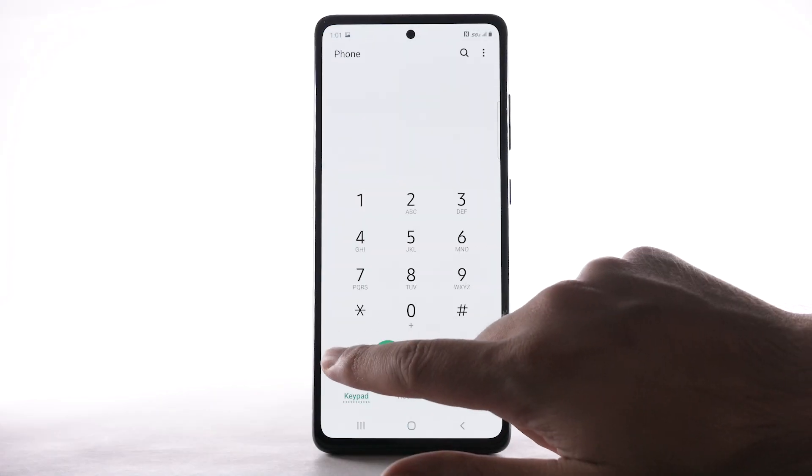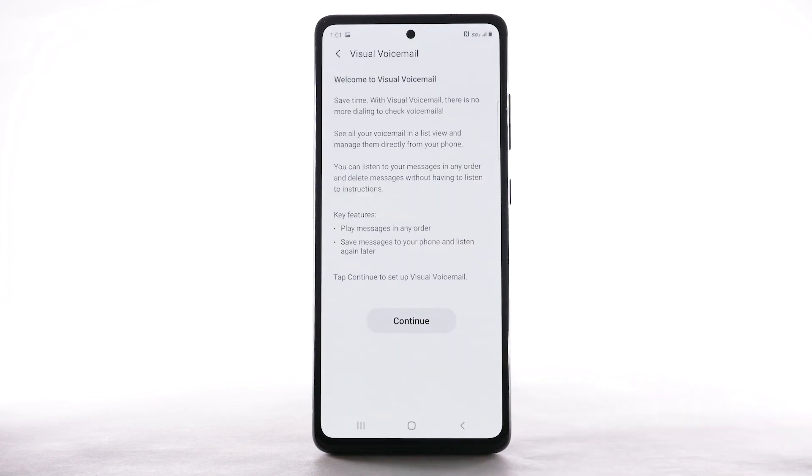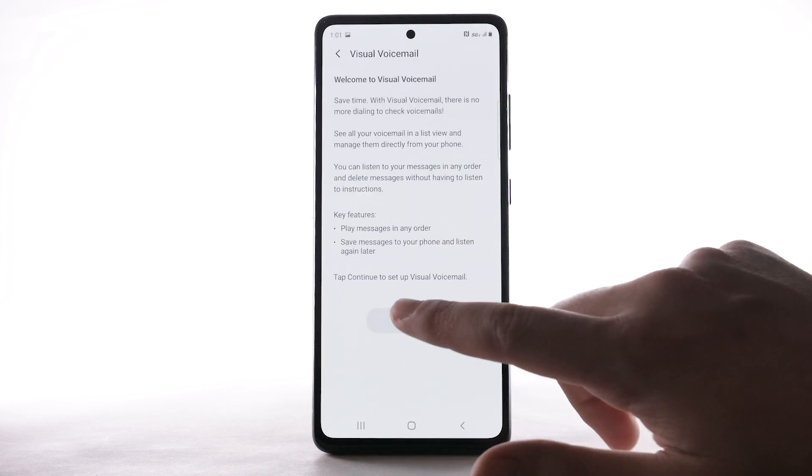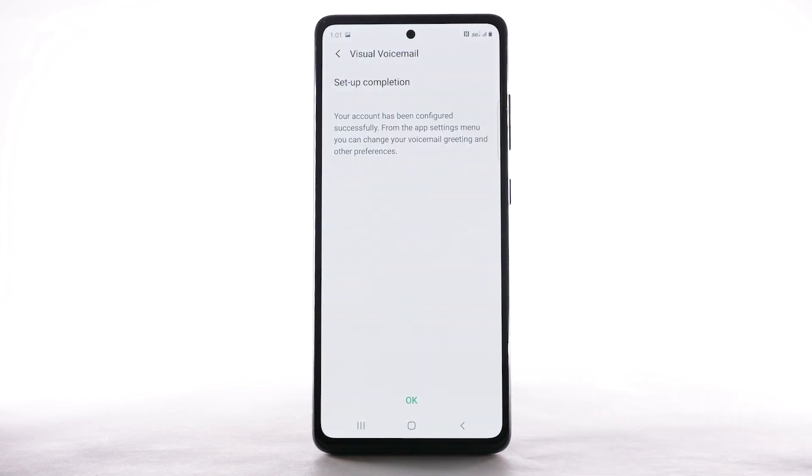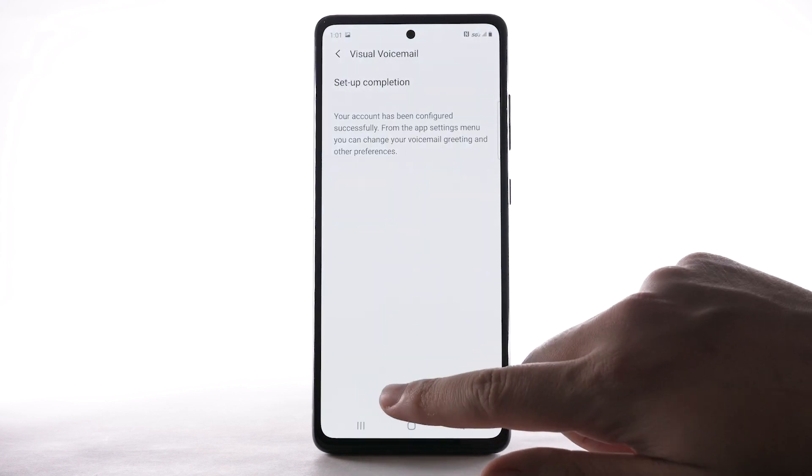Select the visual voicemail icon. Select Continue. Select OK.